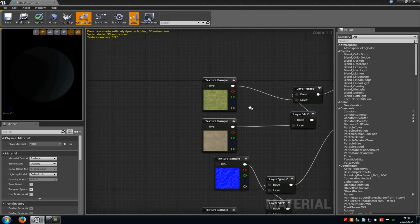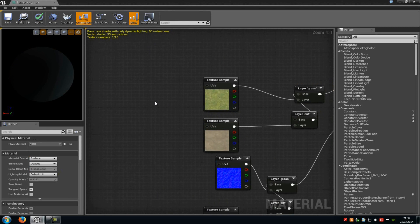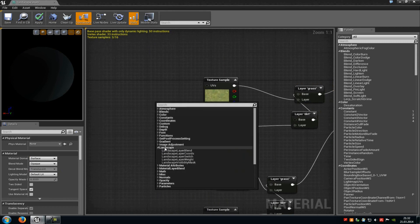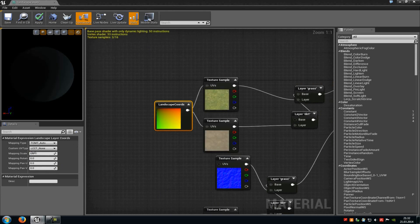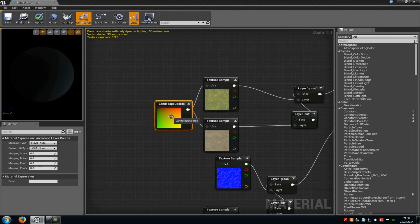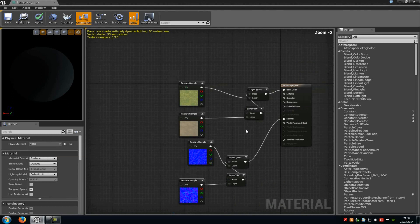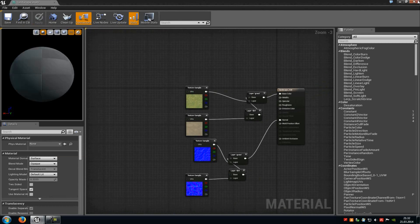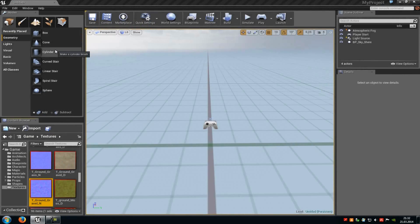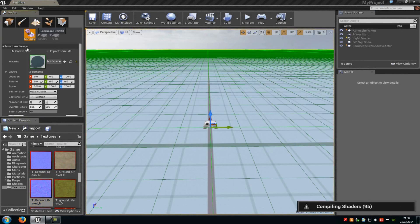Now you could also scale the textures up or down, like with the landscape layer coordinates. Just add them, connect them to the UVs, and then type in a mapping scale so you can scale the textures up or down. But we won't do that now. Now click onto the mountain, so the landscape tool.